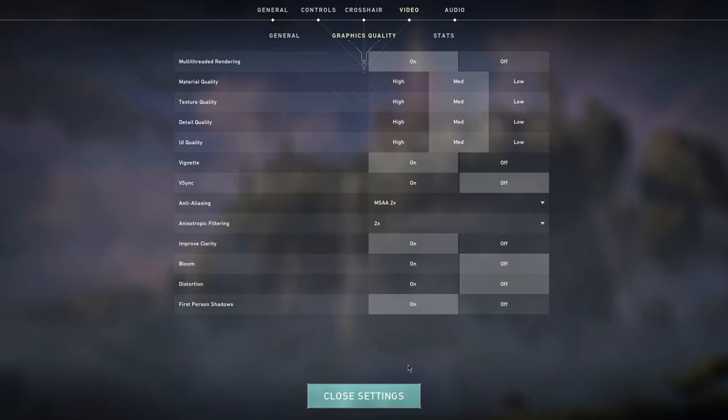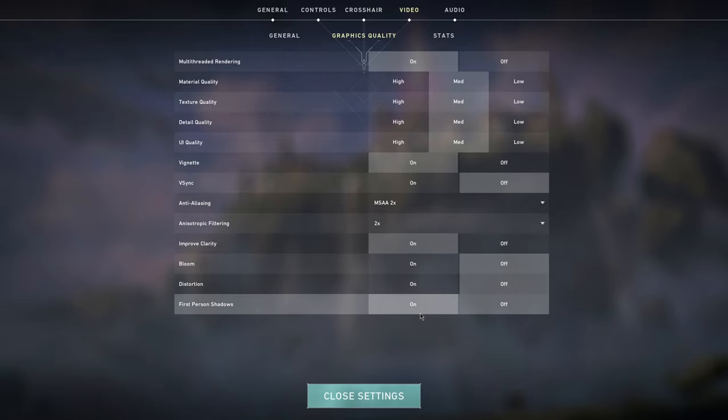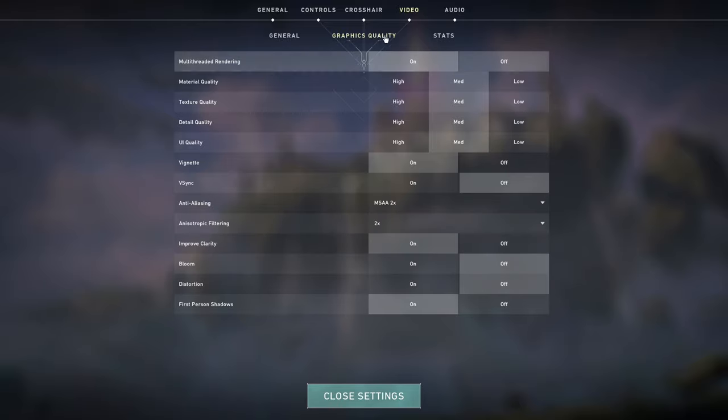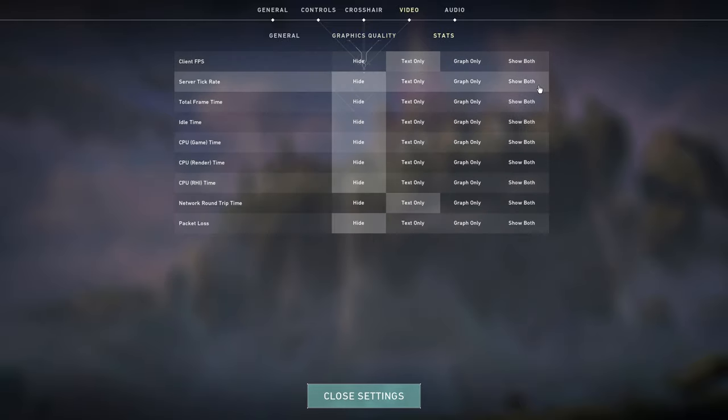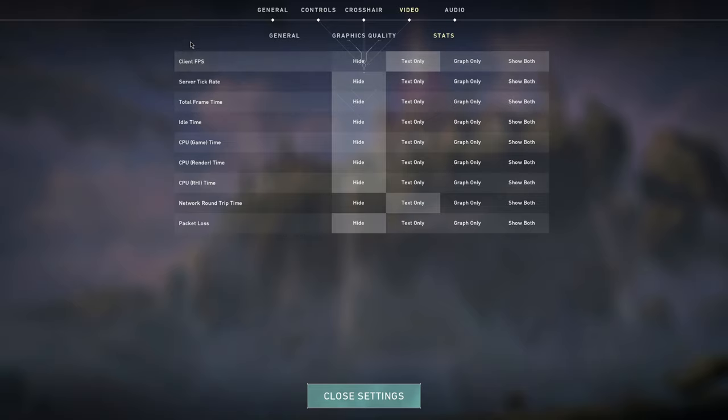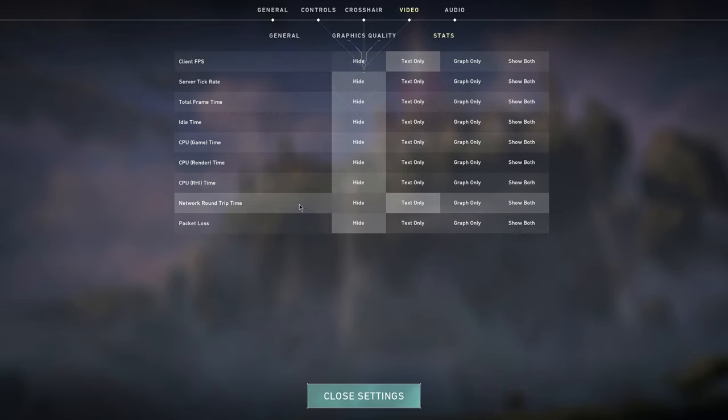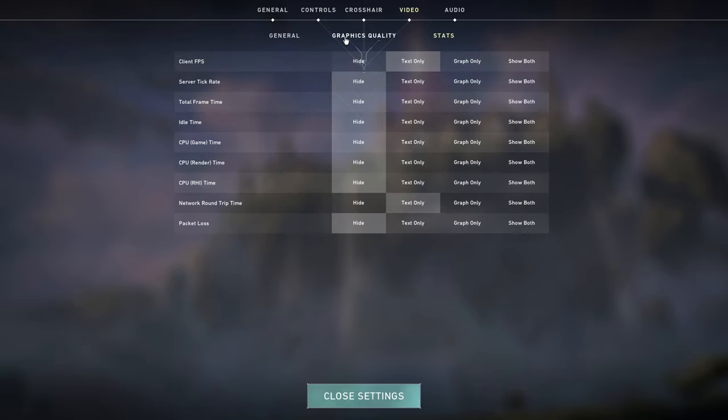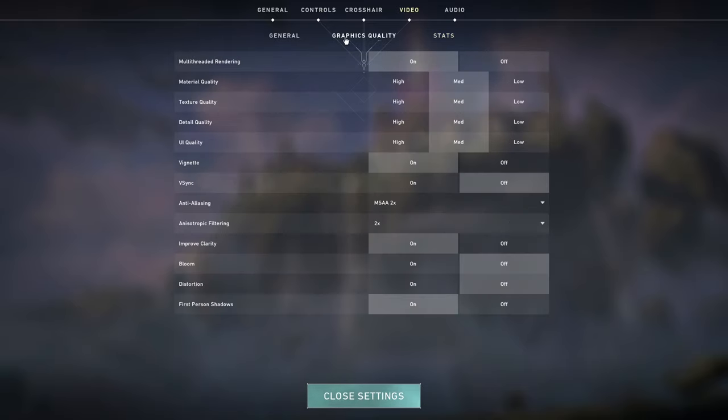First person shadows, I personally have it to on. You can put this to off but this just makes the skins in your hand look way better. So I just have the setting on just so I can see my skins better. For stats, this is personal preference honestly. I just use my client FPS and network round trip time. This doesn't affect your FPS at all.